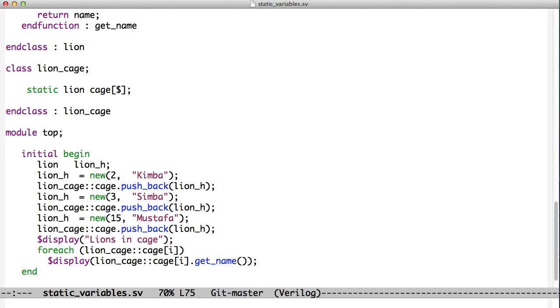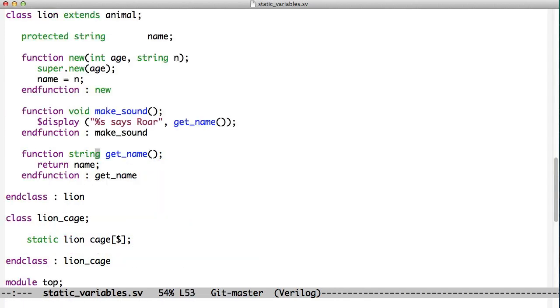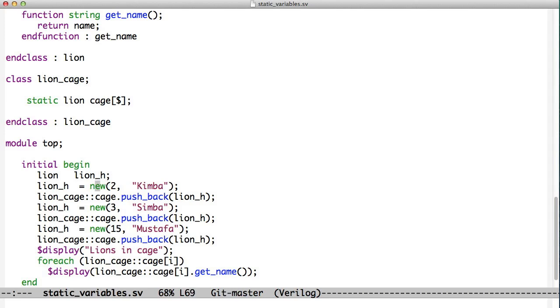Now to display them, we loop through the cage and we print each lion out to the screen. We have this getName method, which we've added to the Lion class, that prints his name out to the screen. So that's creating a static variable.